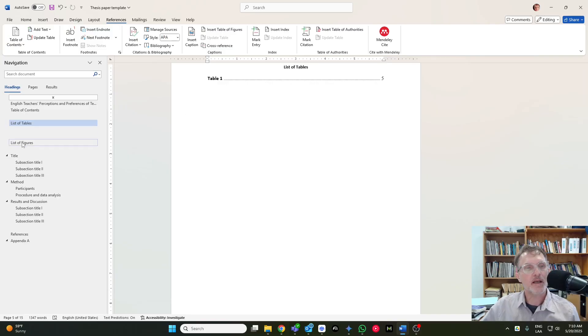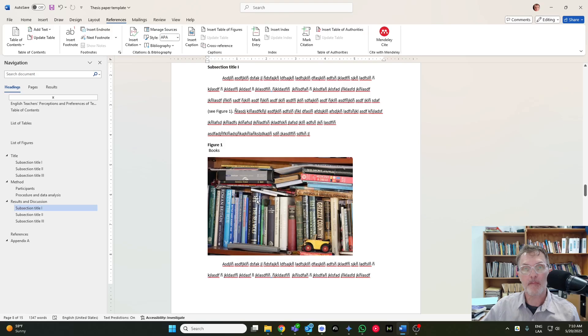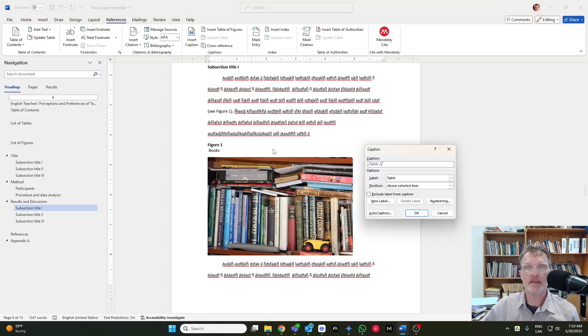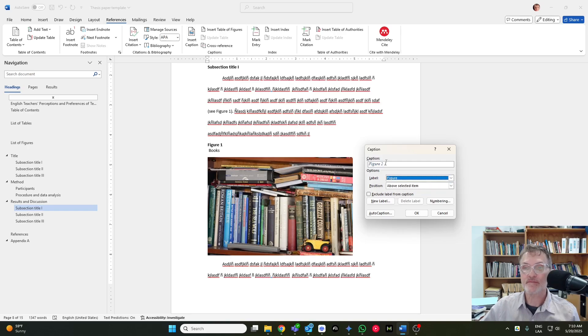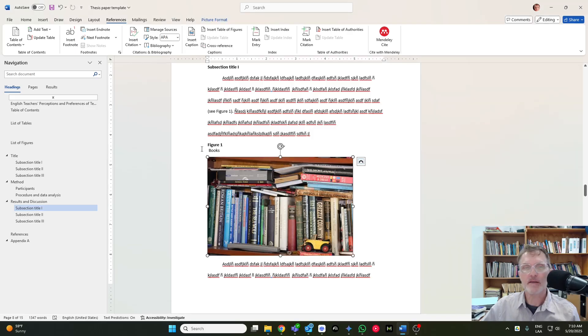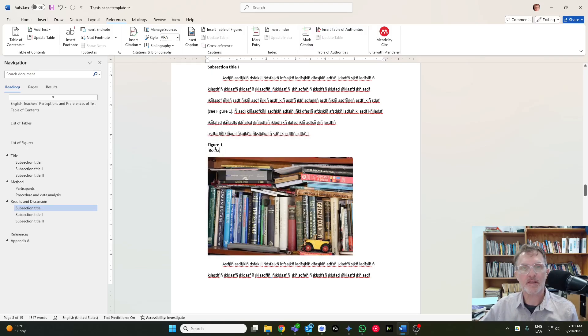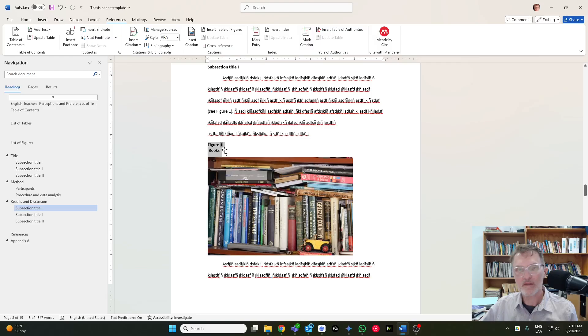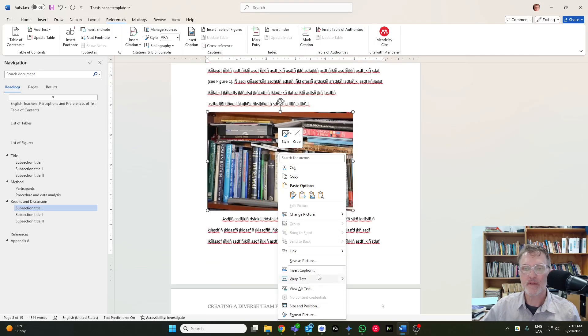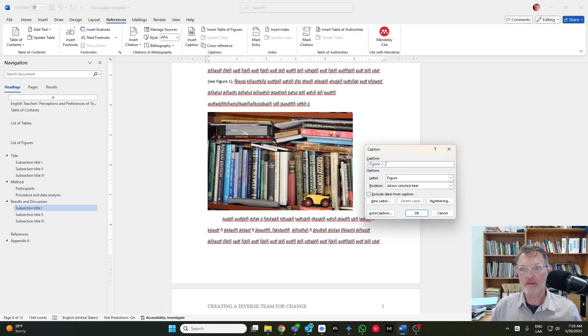Now, if you want to do the same for a figure, basically it's the same idea. You're going to right-click, insert caption, make sure that you have it set as figure. And in this case, let me actually delete this, delete the title so that, let's say we're starting from scratch, right-click, caption, find figure, and give it a title.